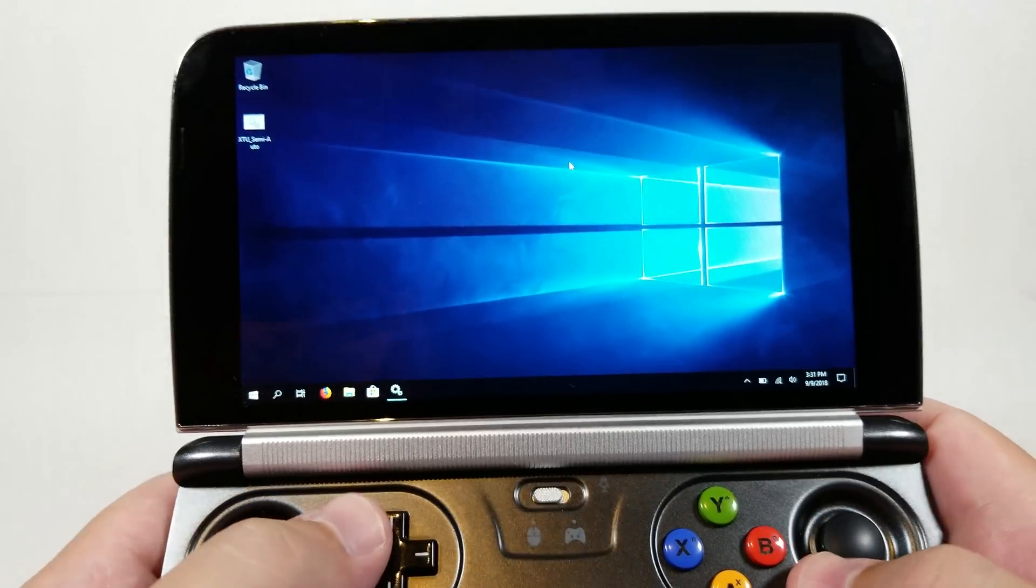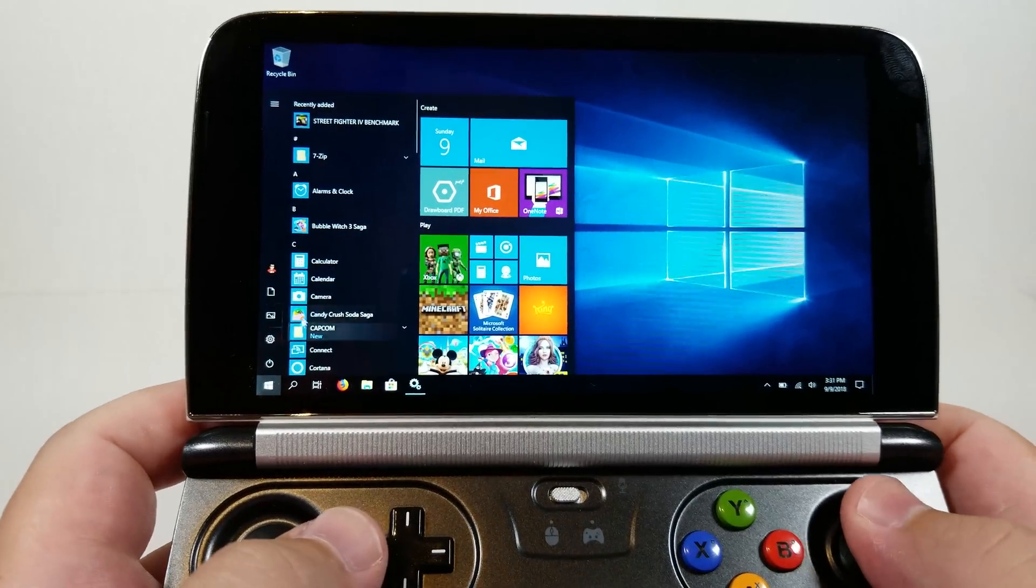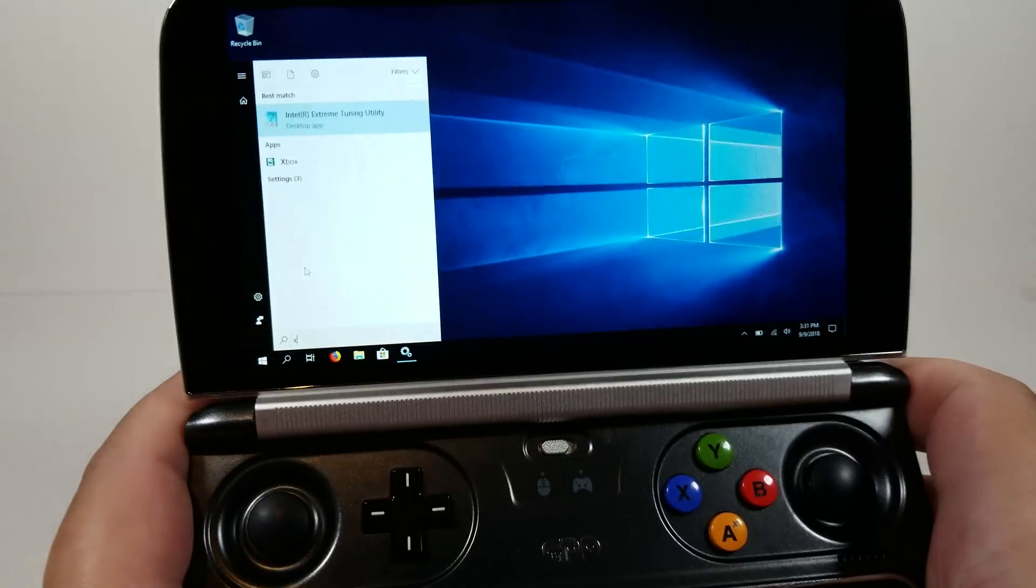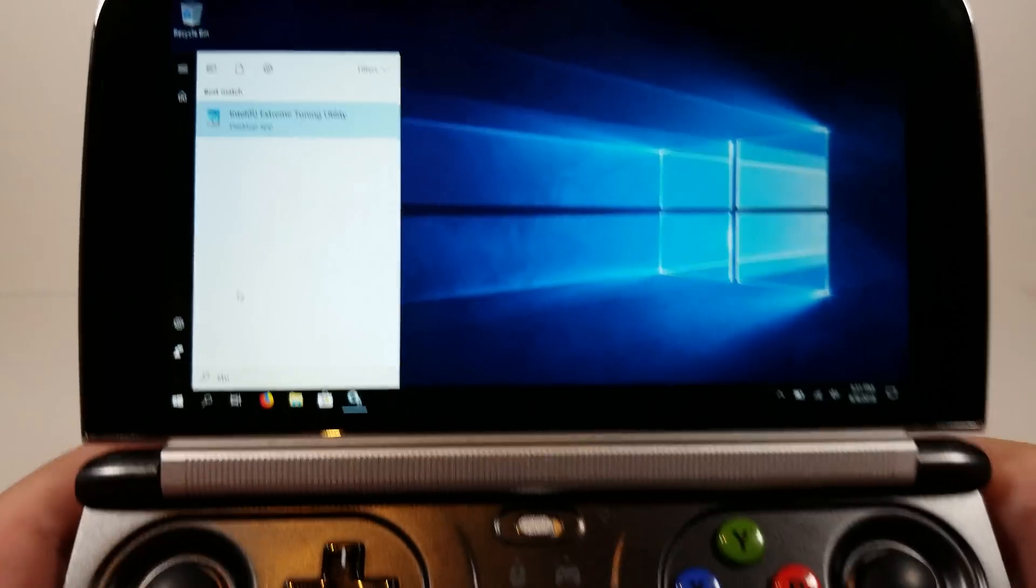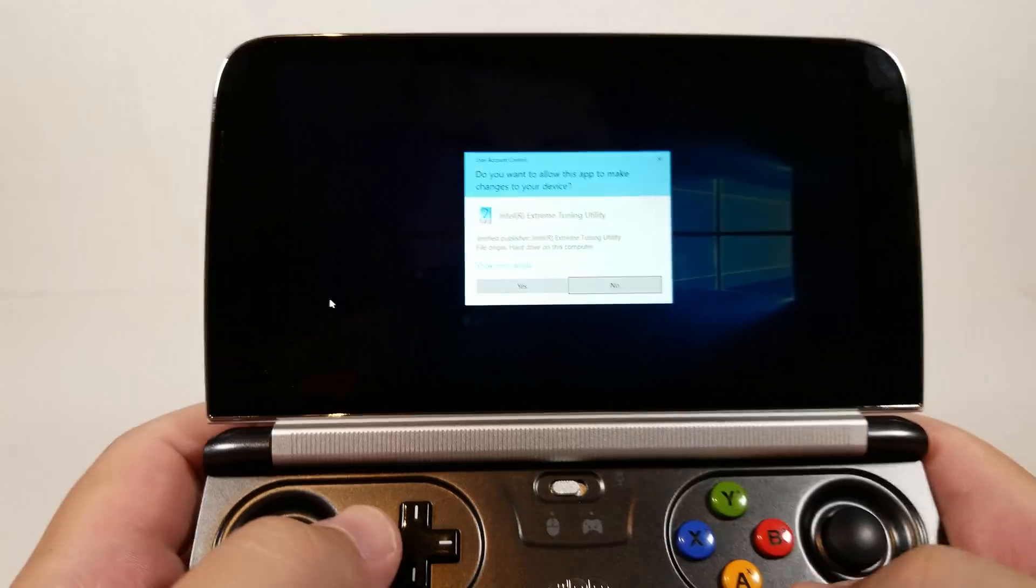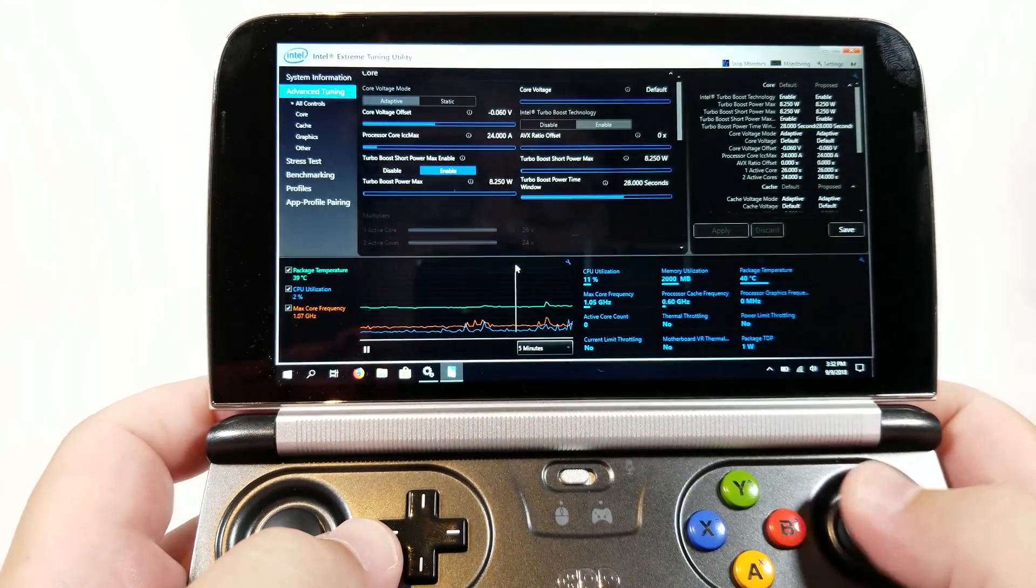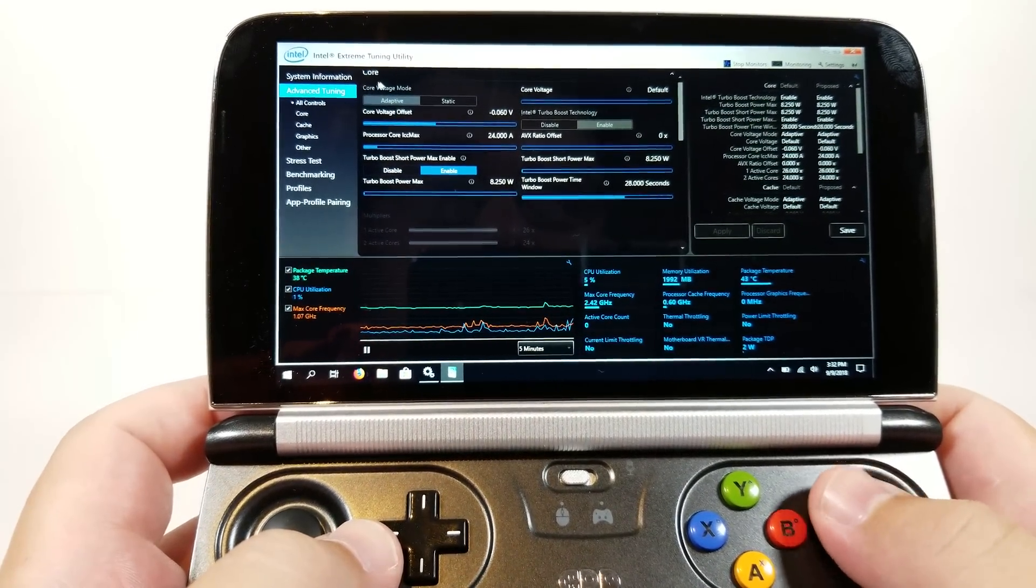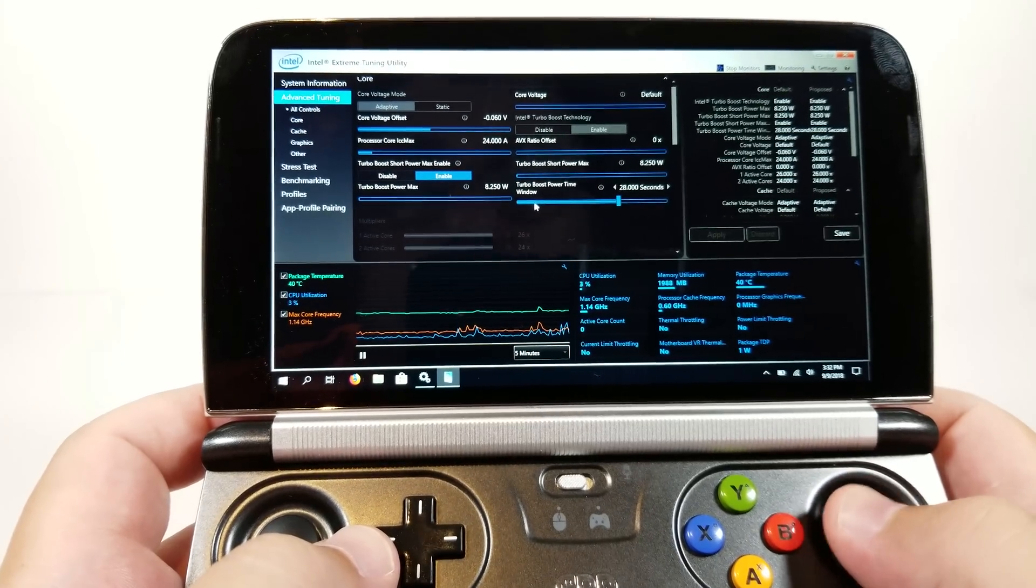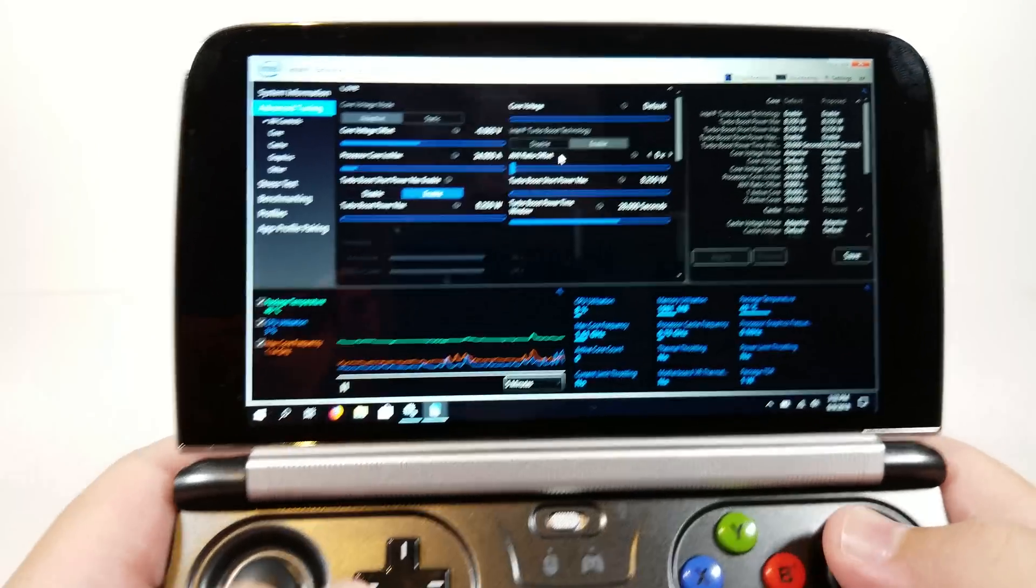Now we've done that, the next thing you have to do is go ahead and download Intel's XTU which is Intel Extreme Tuning Utility. This is available on Intel's website. You just go ahead and download the latest version of Intel Extreme Tuning Utility. Go ahead and download and install it and this is the type of interface that you're gonna see.